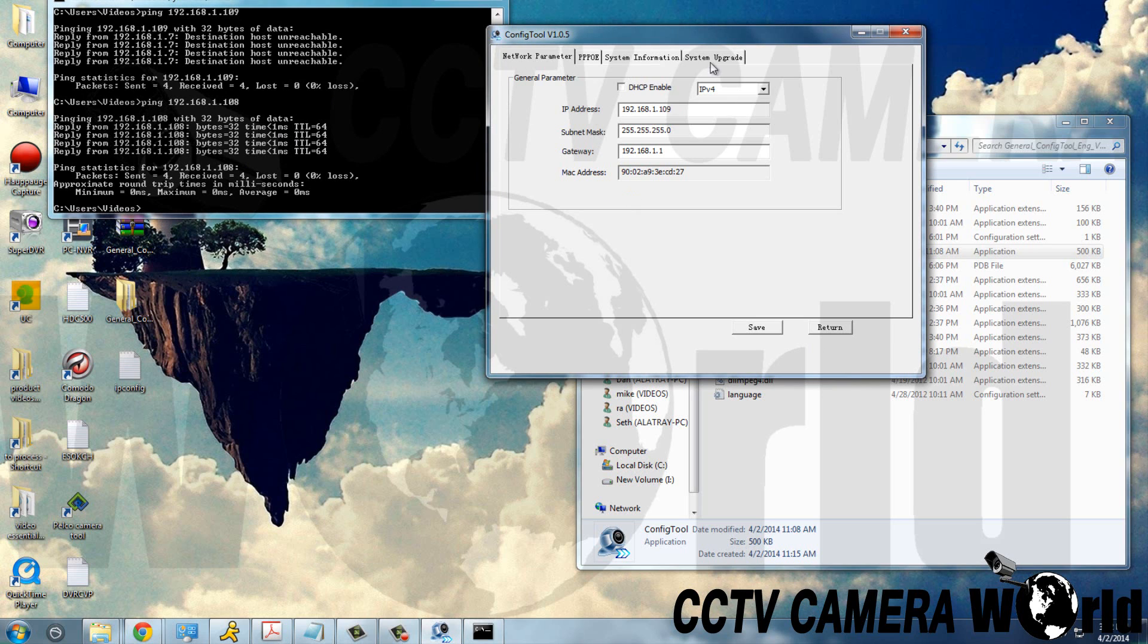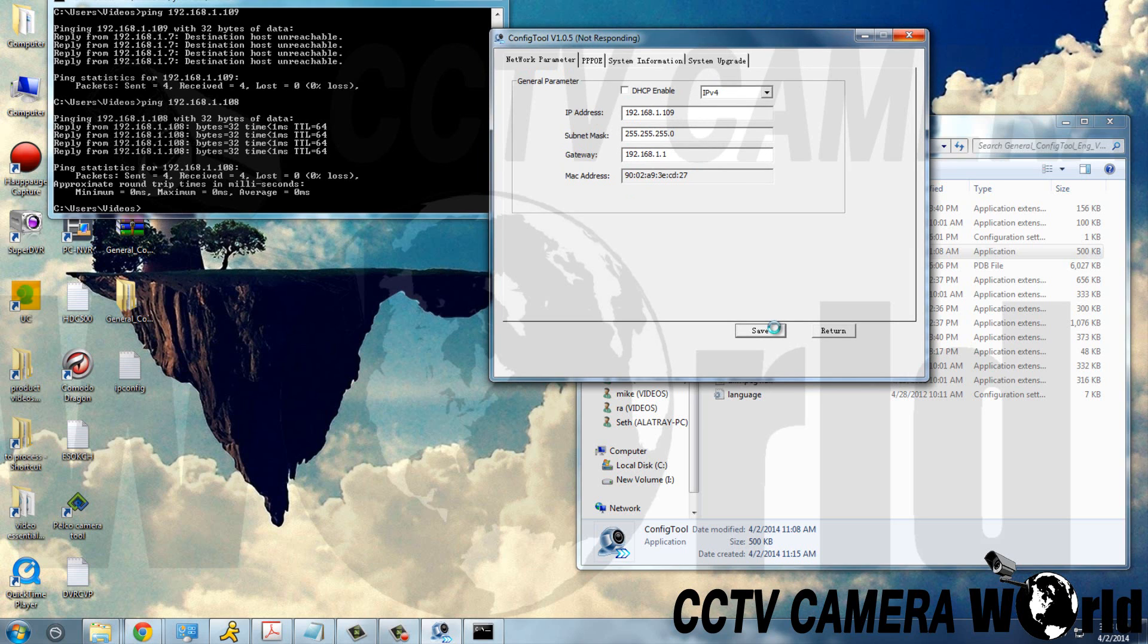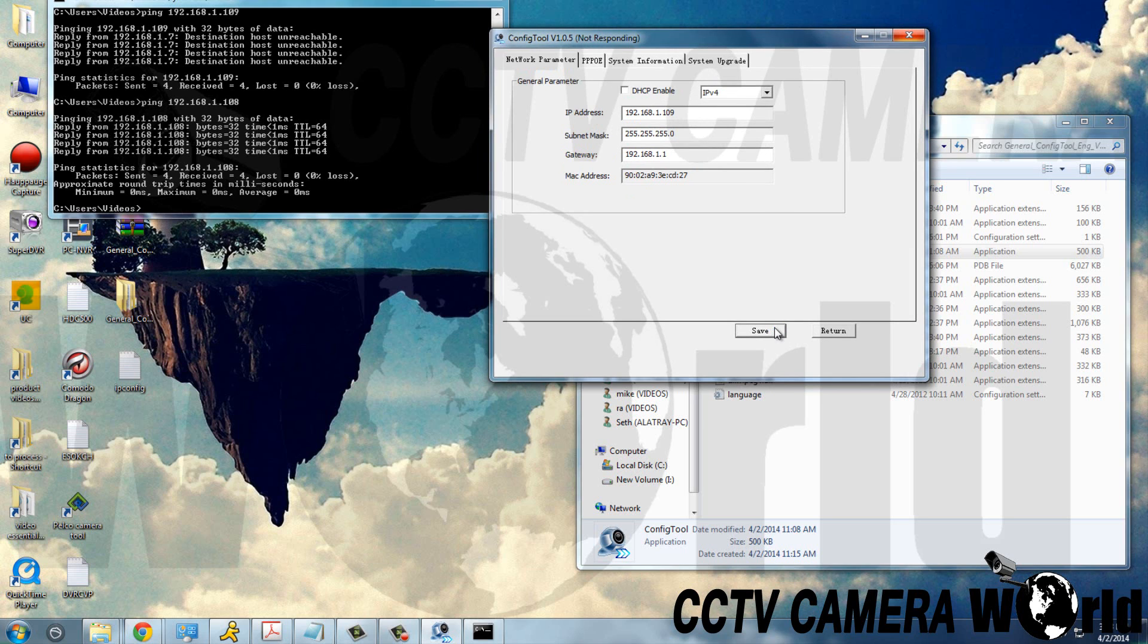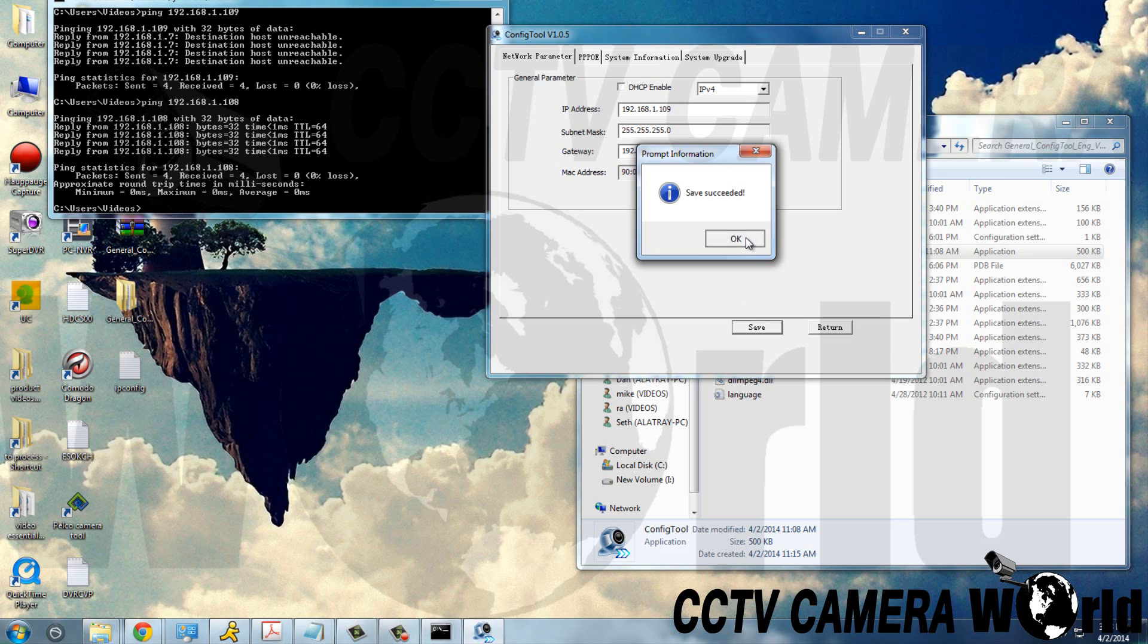So here we will change it to 109 because we know that that IP address is available, leaving the subnet mask and the gateway as they are, and click save. Just give it a moment. And save succeeded.